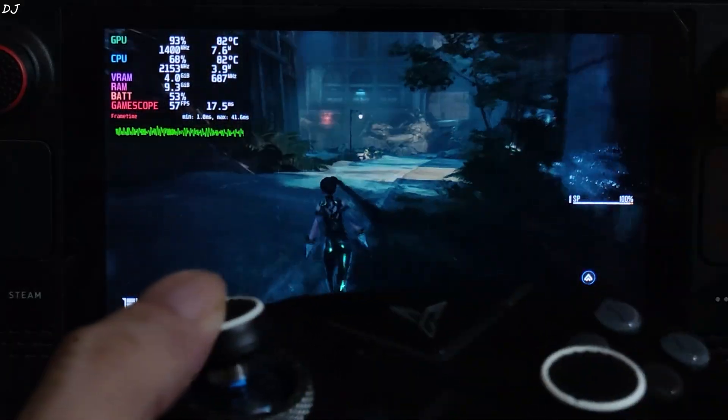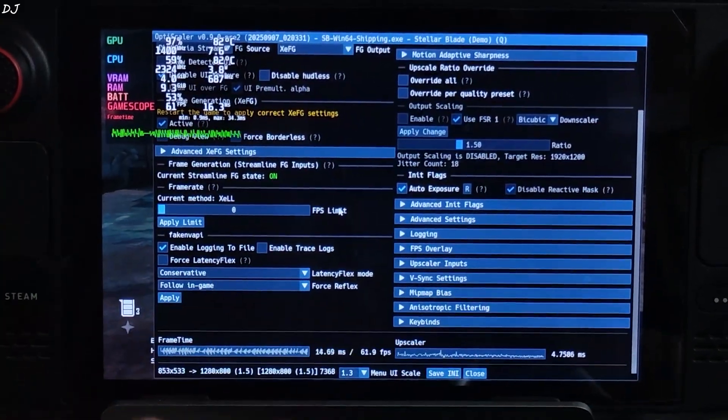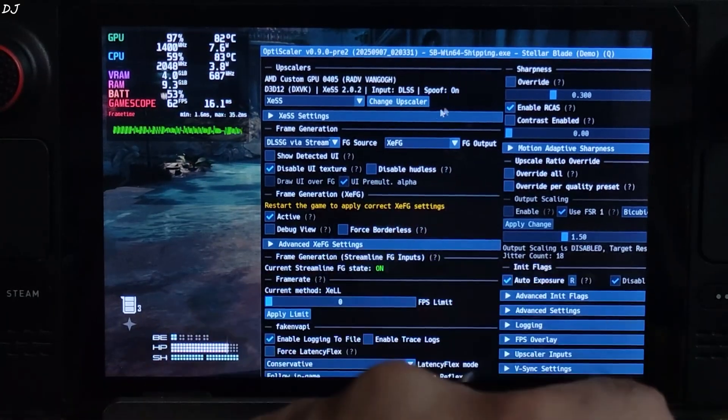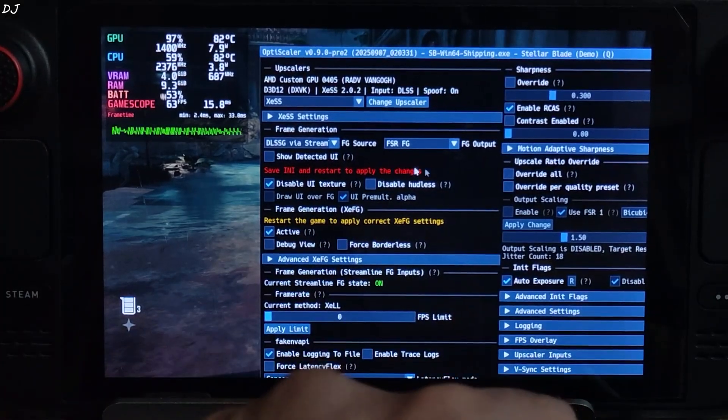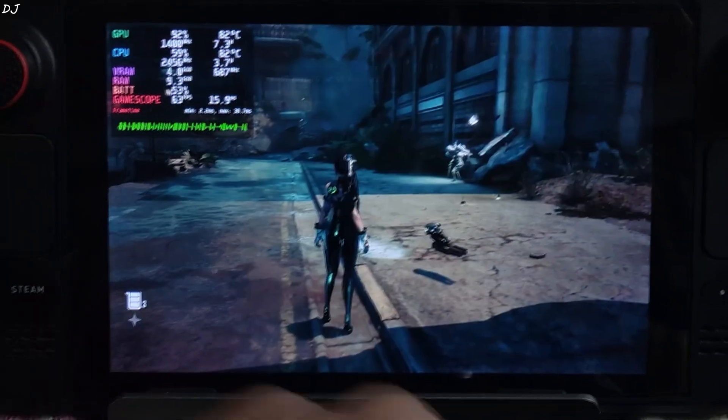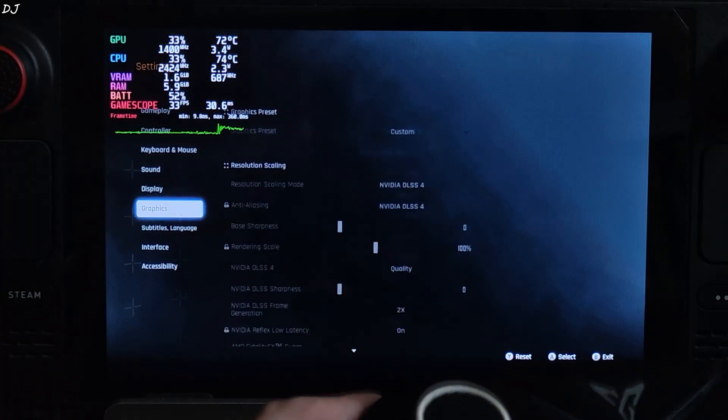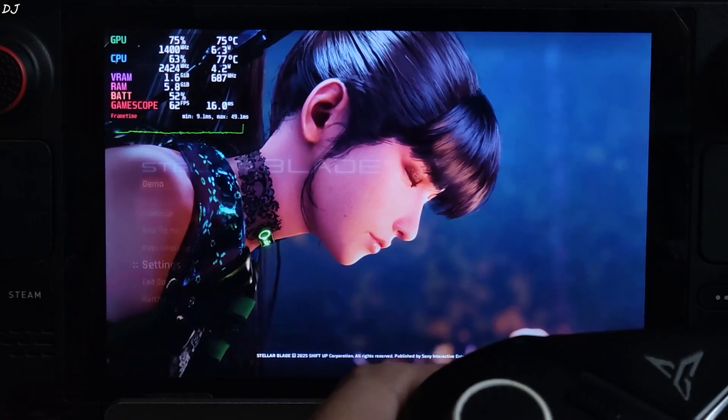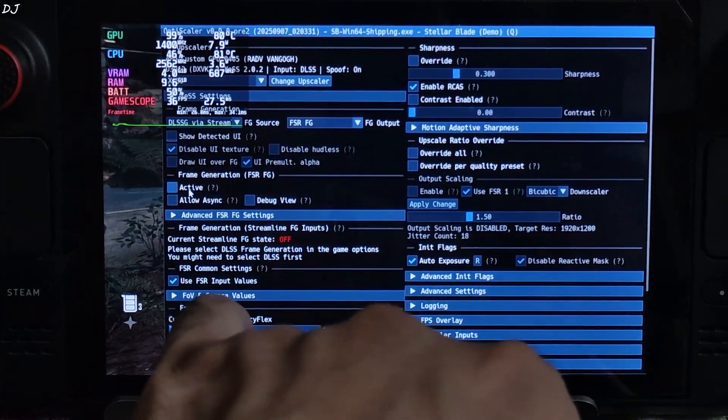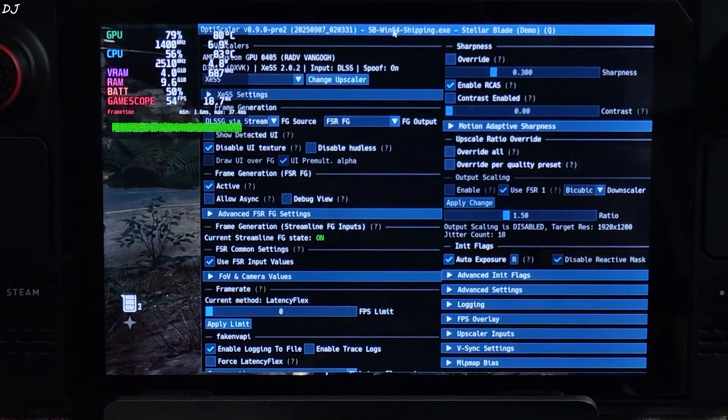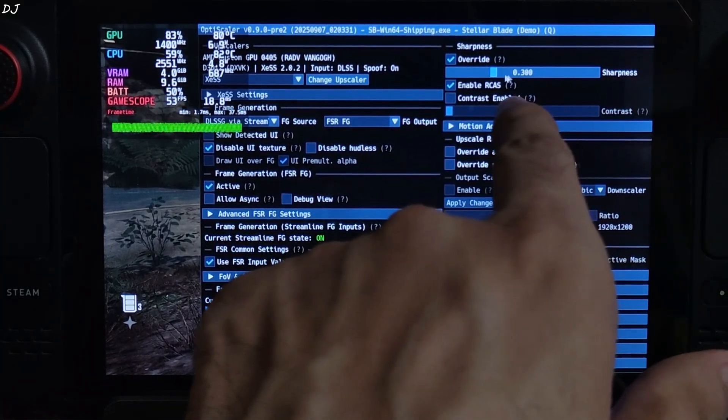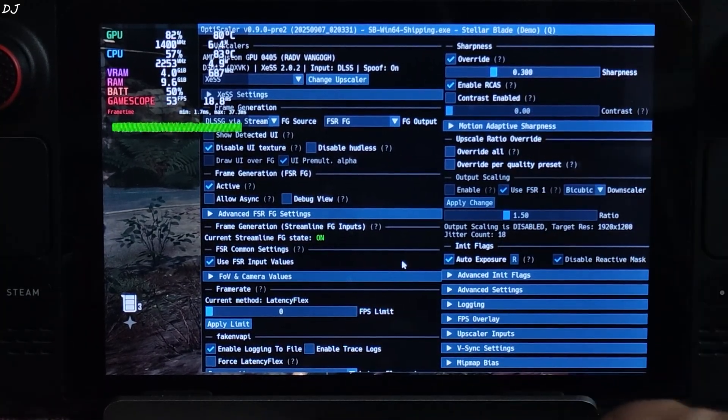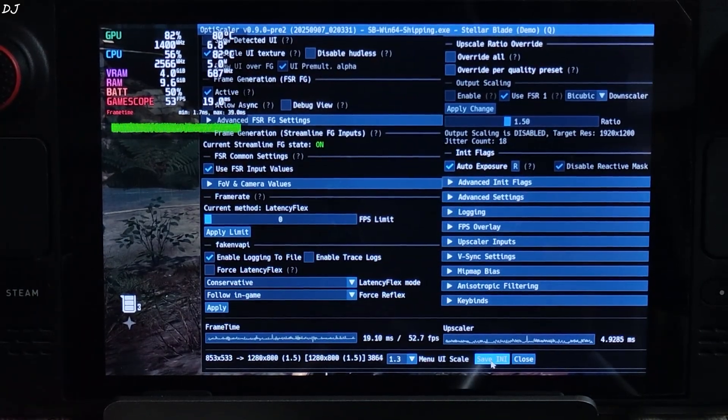Now I will show you how to switch to FSR frame generation. The process is very simple. Just open the mod menu. Click on the drop down bar next to FG output and select FSR FG. Make sure FG source is set to DLSSG via Streamline. Click on save INI. Close. Restart the game. Play. Again make sure in-game DLSS frame generation setting is enabled. Set it to two times. We are in. Open OptiScaler menu. Check this setting active under Frame generation FSR FG. Here frame generation is working. If you want to increase the image sharpness, just check this setting override under sharpness section. Use the slider, stick with the default value 0.300. This is optional. Current method mentioned latency flex. Save INI, close.